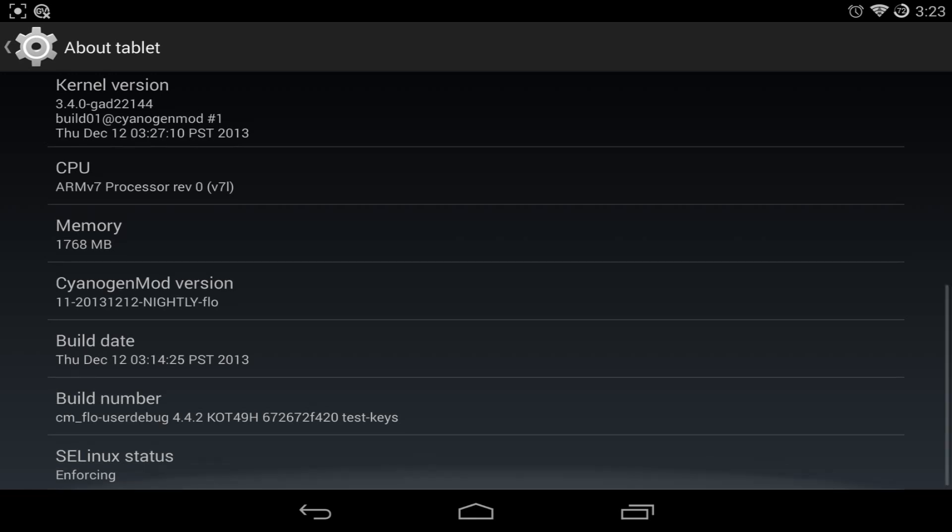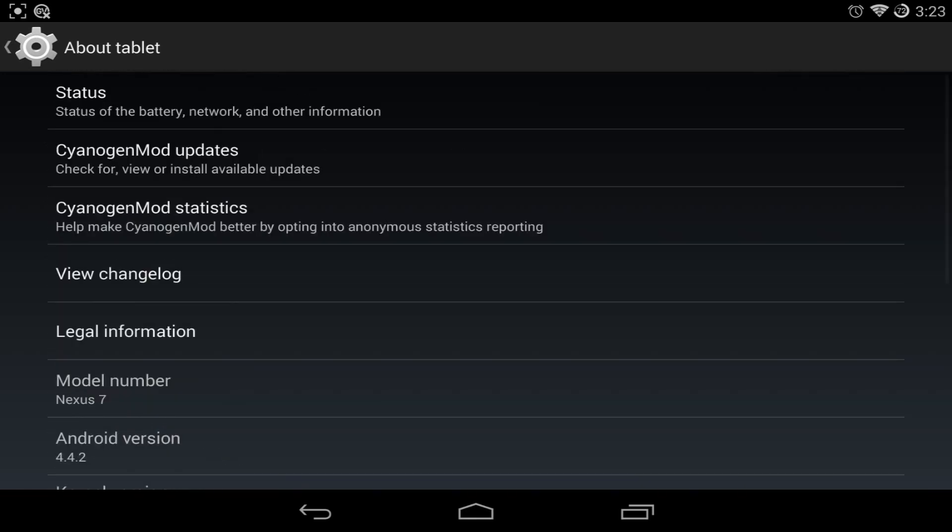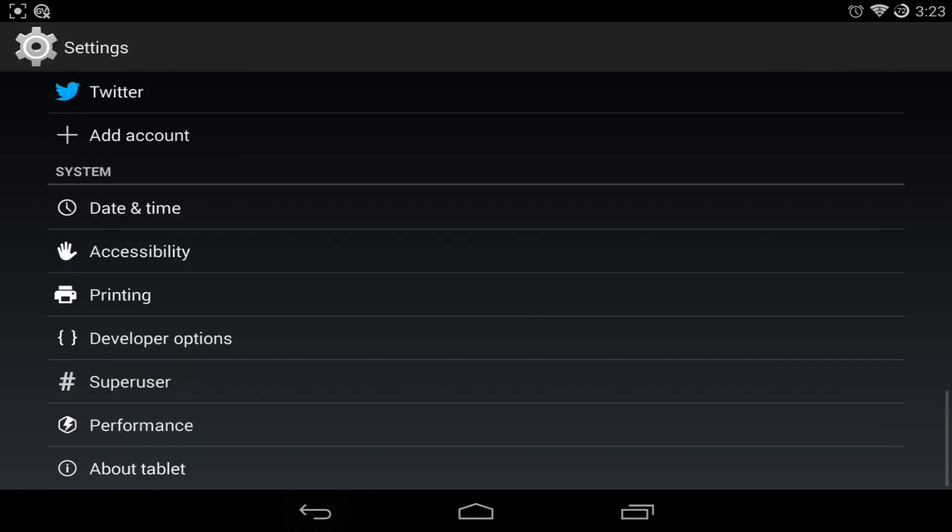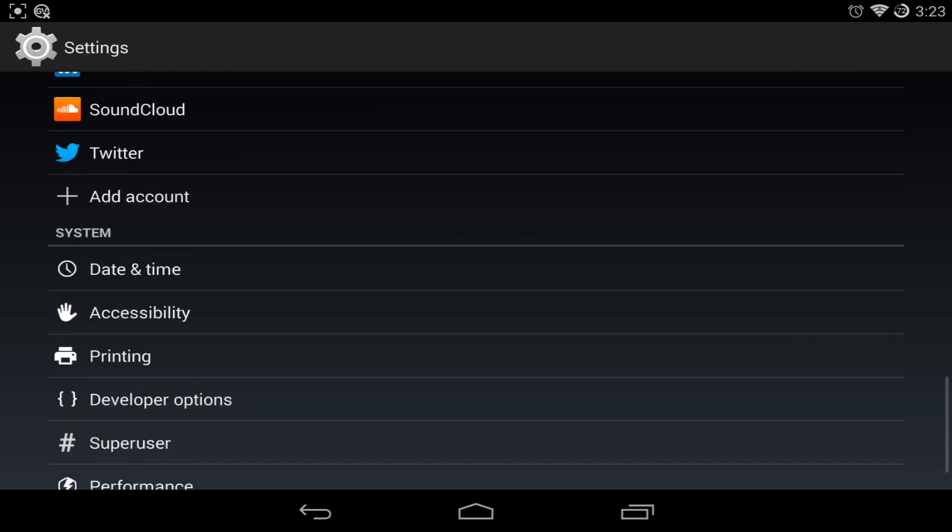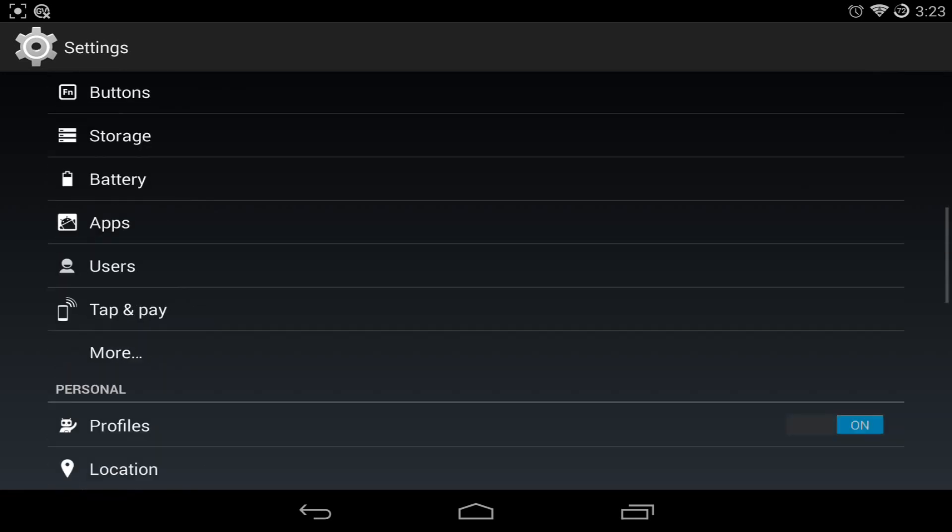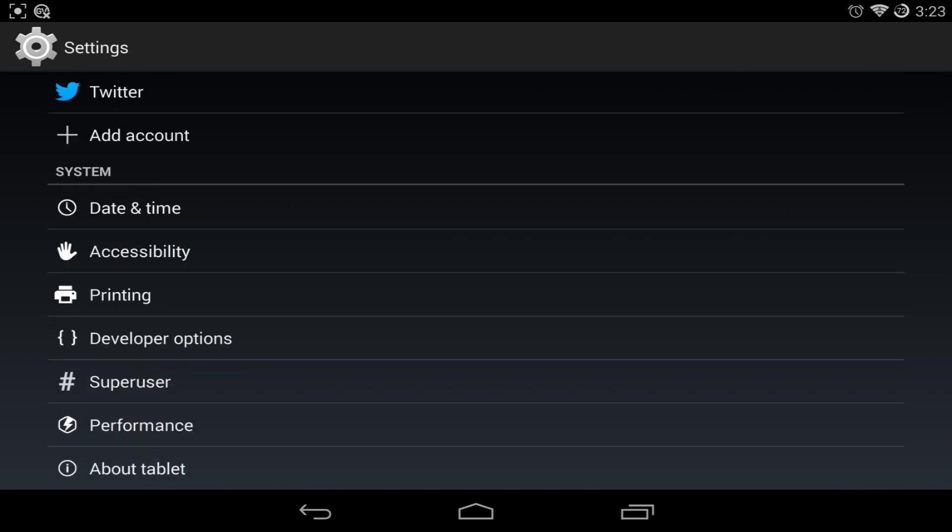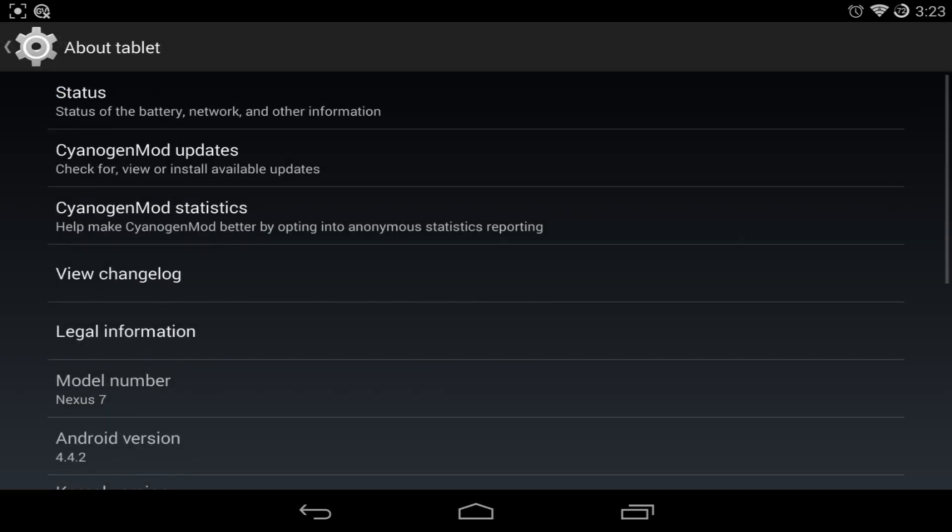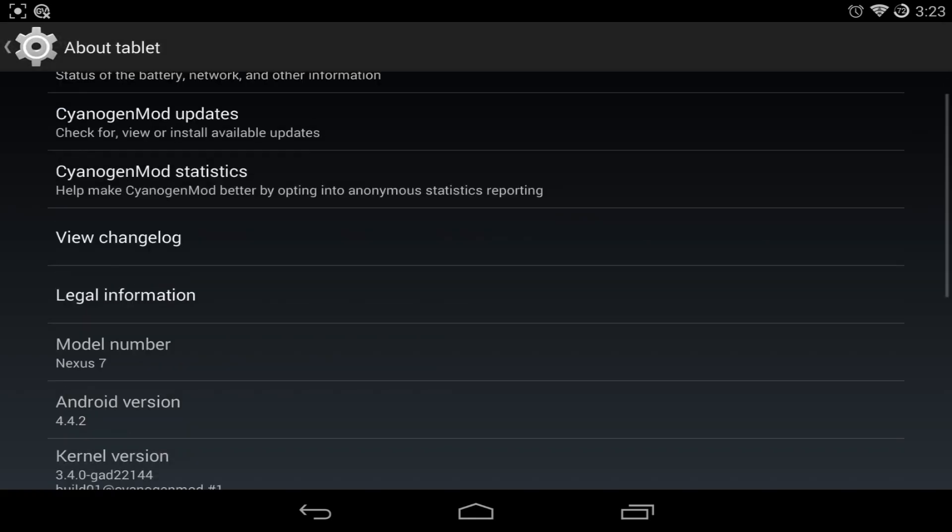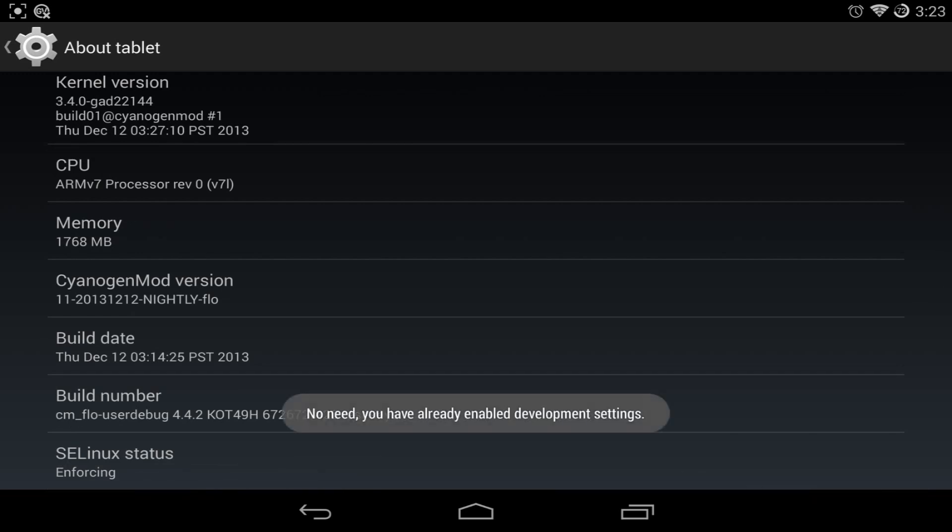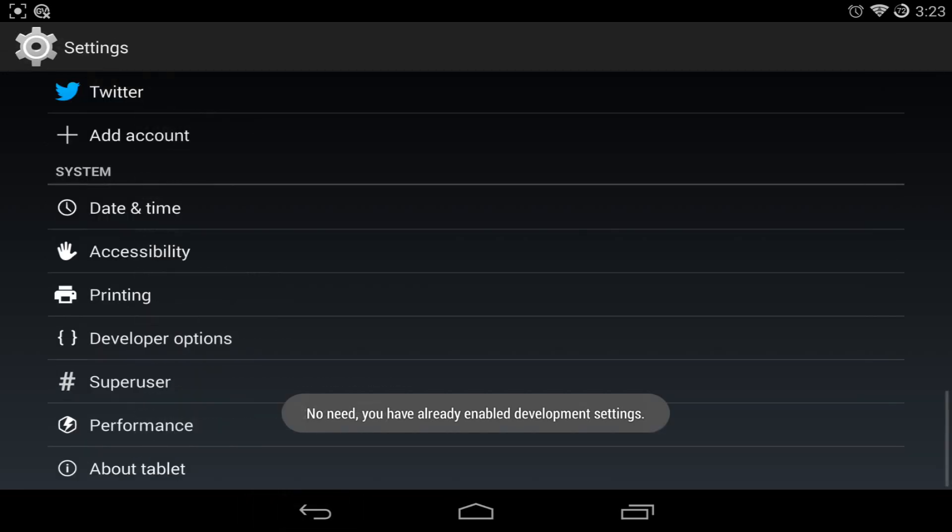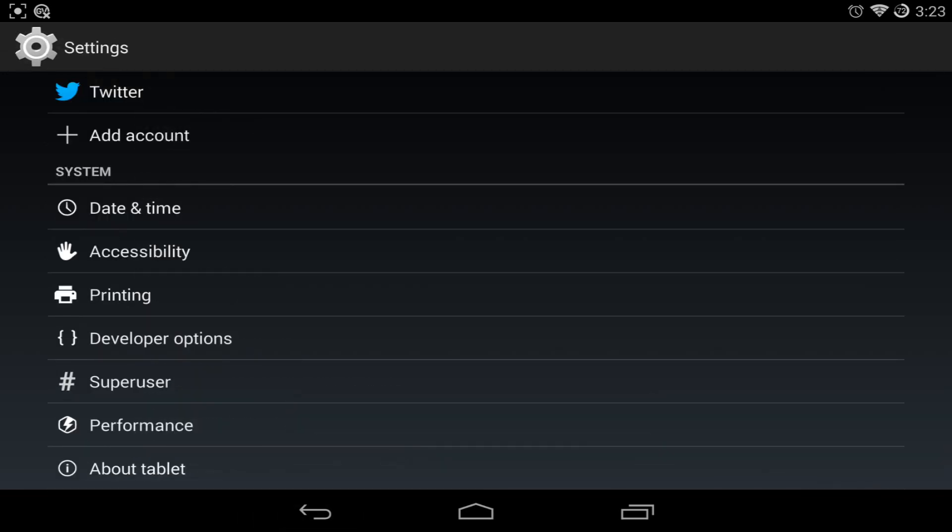So to get to that, alright, so now we're in the settings. If you haven't already, you have to activate your developer options. So how do you get to that? Go to about tablet or about whatever device it is. Go down to the build number. So here it says you already enabled developer settings. Usually you have to click a couple of times to activate it. It says congratulations, you're now a developer. And you go back and you go to developer options.